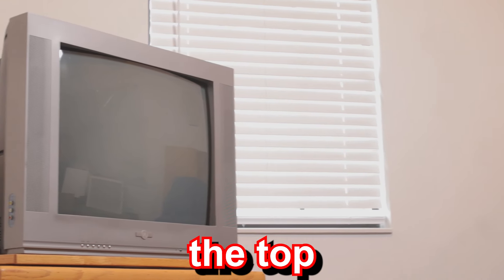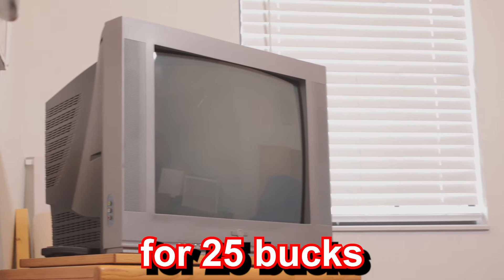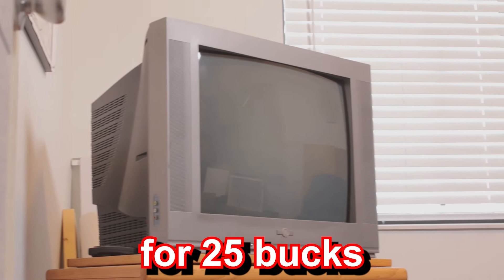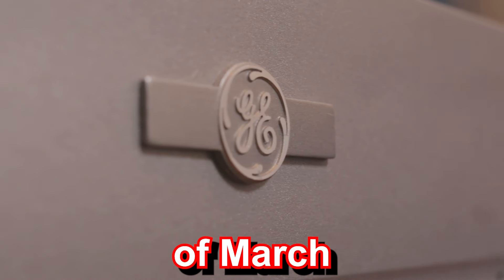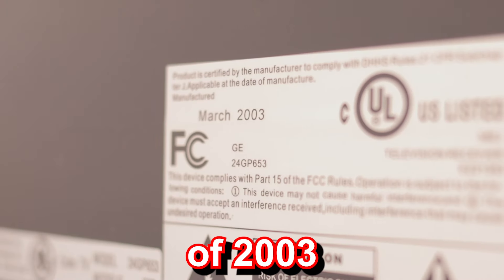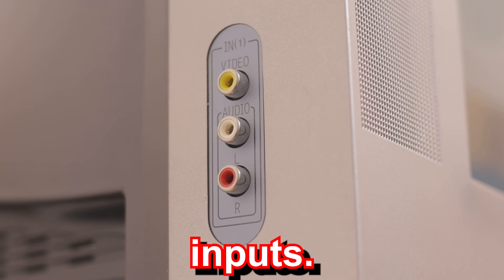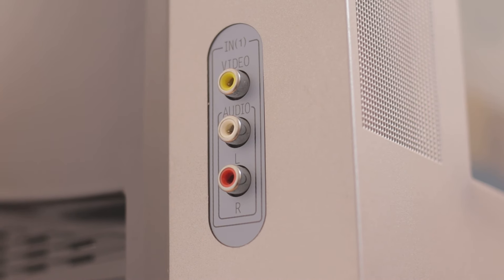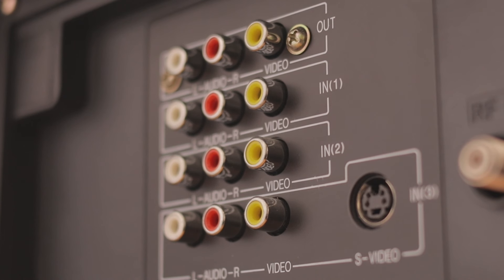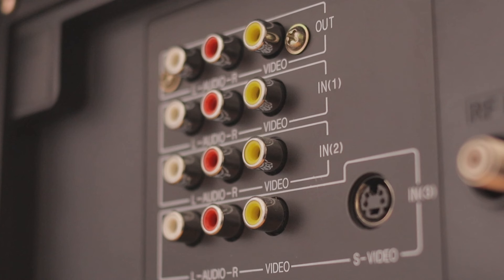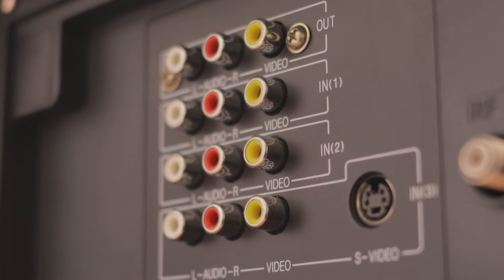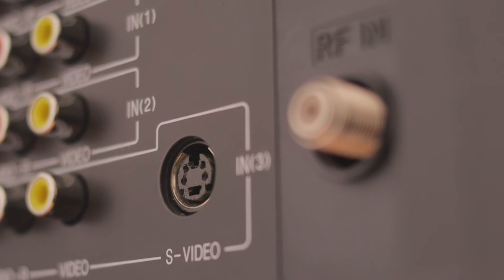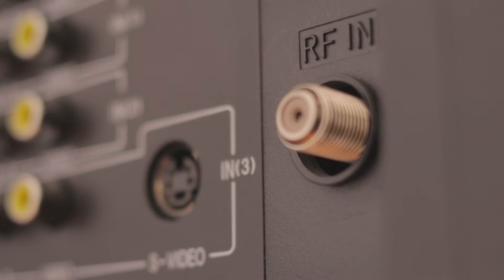I picked the top one up off Facebook Marketplace for $25. It's made by GE of March of 2003 and has a junk load of inputs. Here's an input one on the back, an input two, and an input three with an S-Video and a dedicated RF.